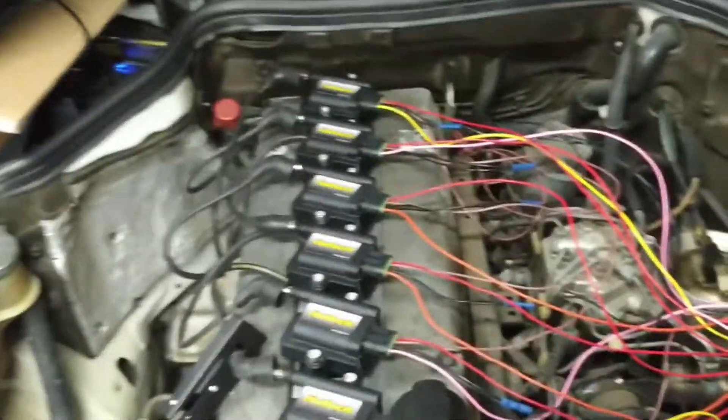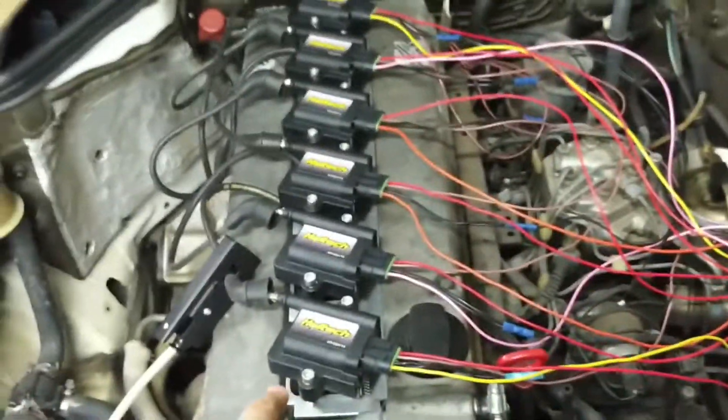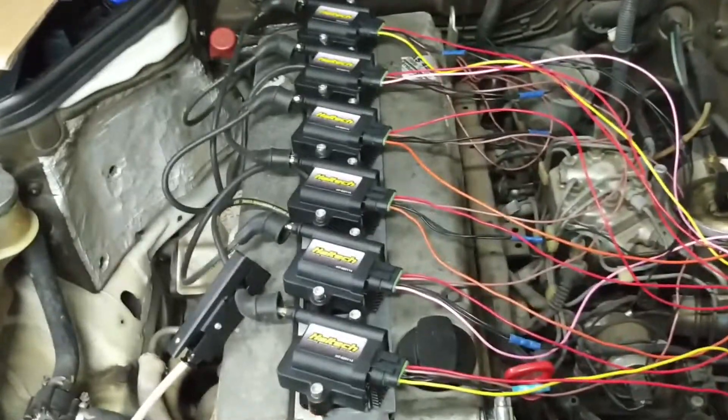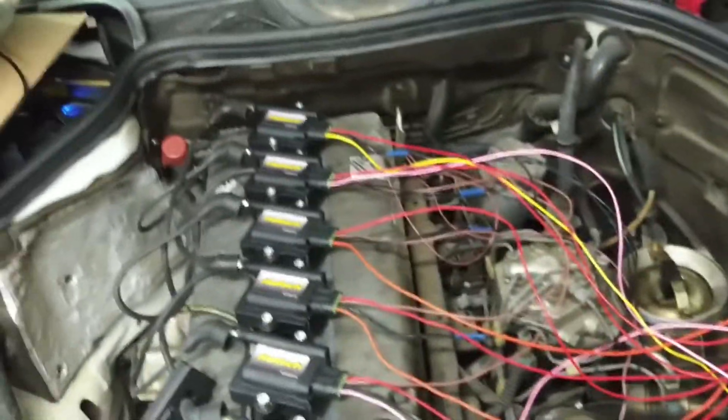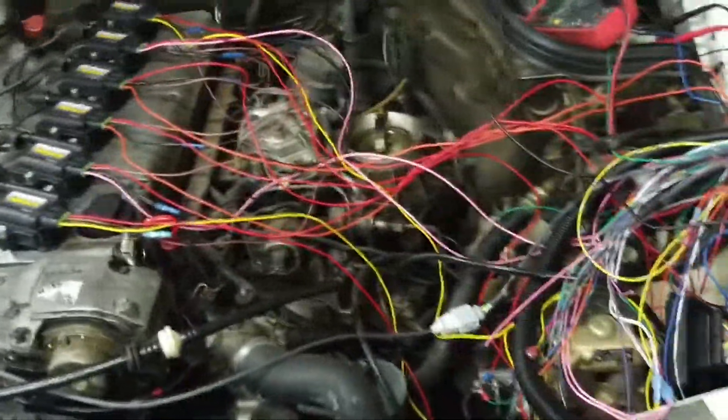Hi, just a quick update on the installation of the MicroSquirt controlling the Heltec IGN-1A coils wired in as wasted spark. Excuse the wiring at the moment, but this is just the temporary layout until I know everything's right.